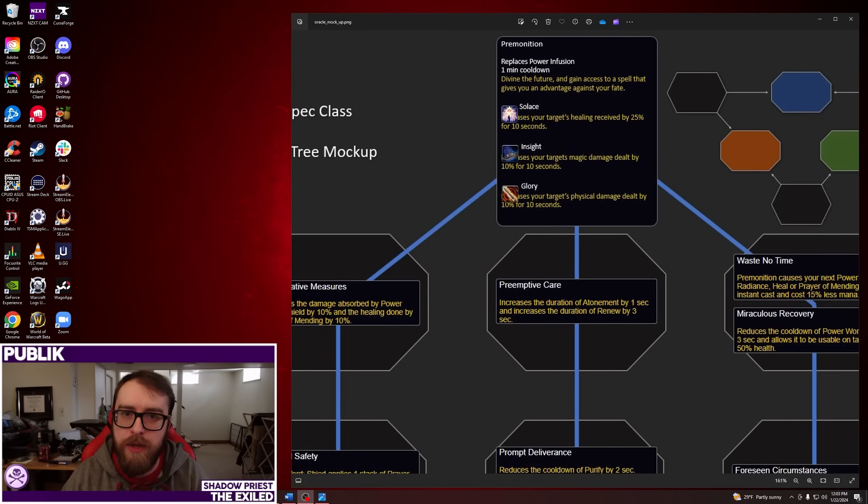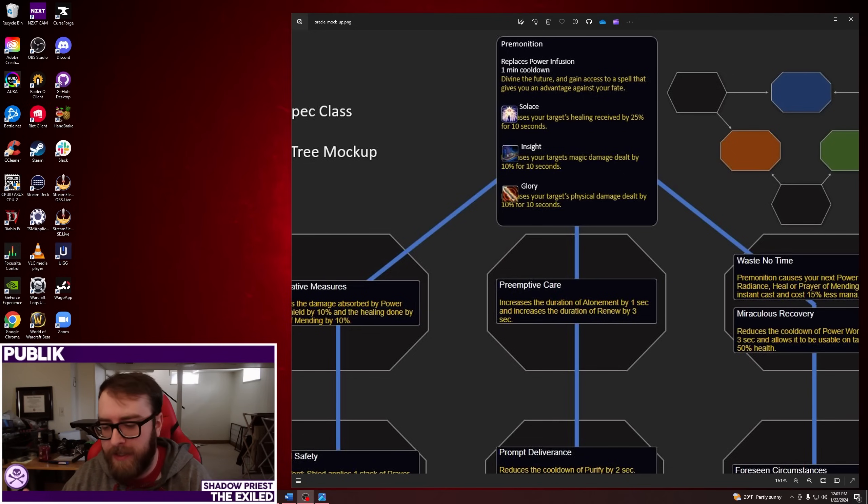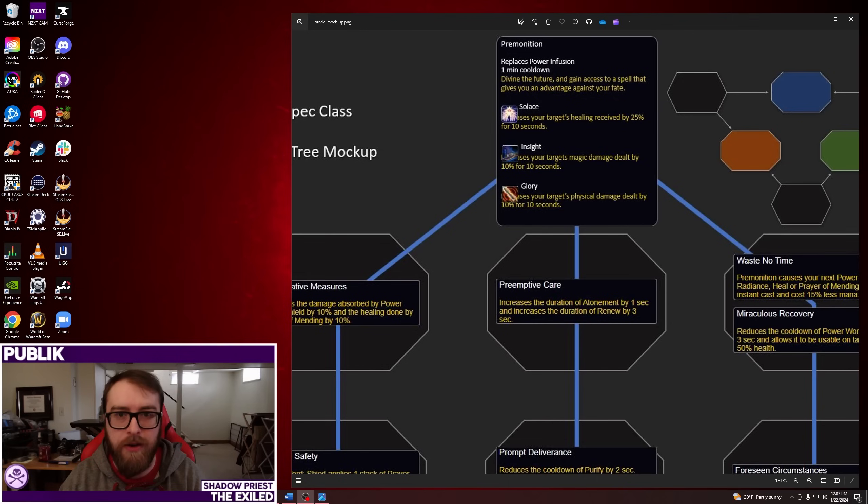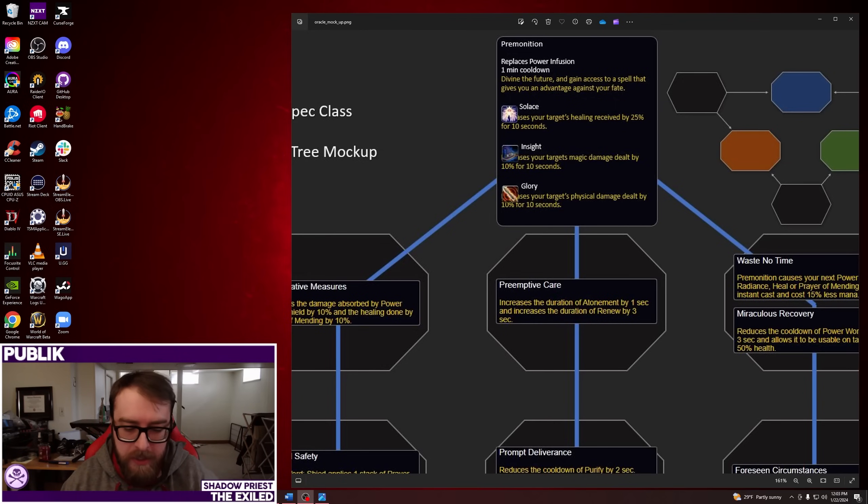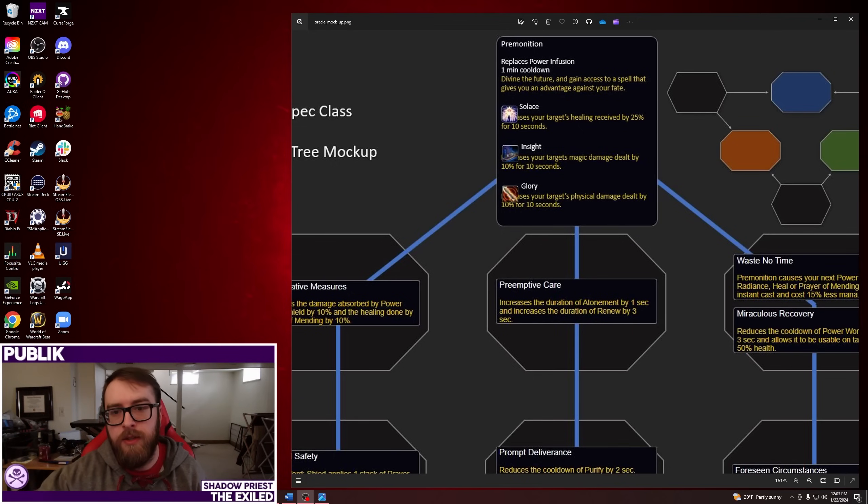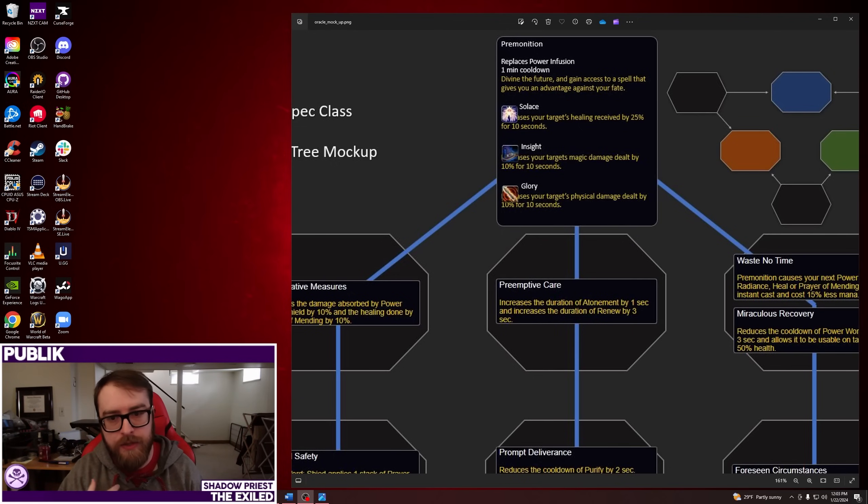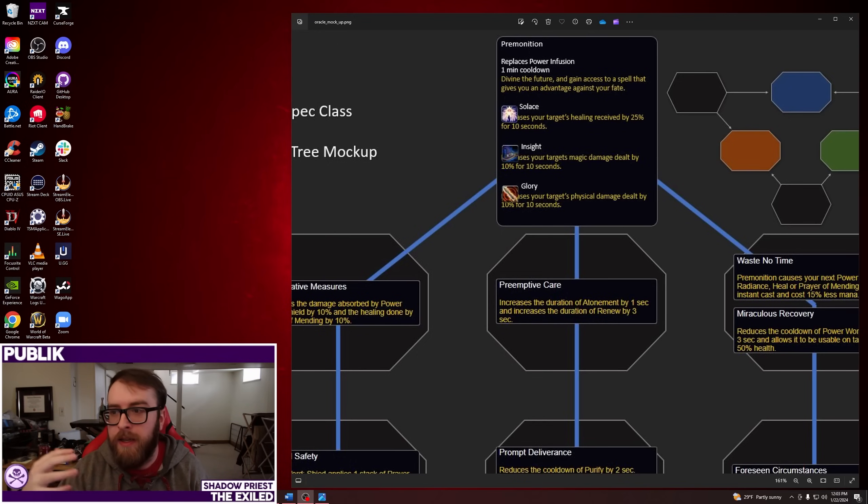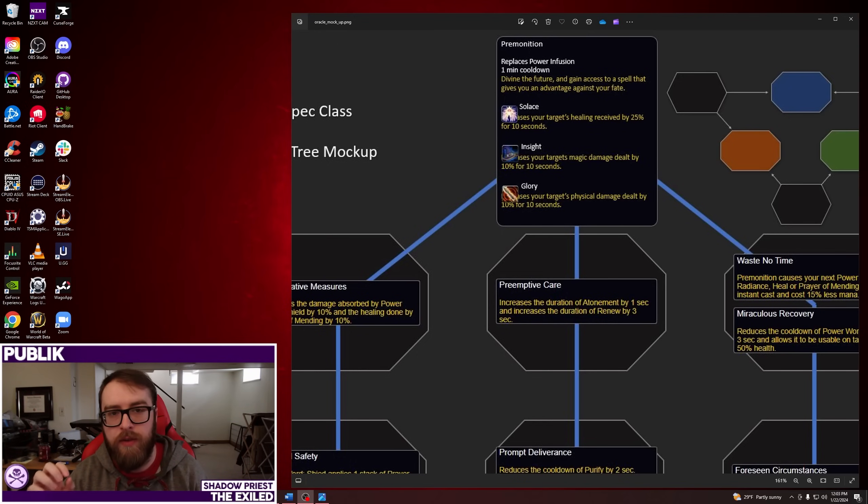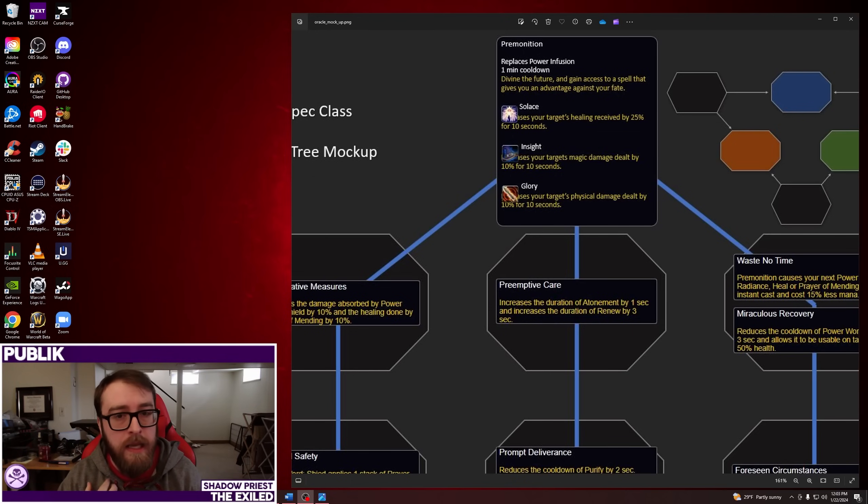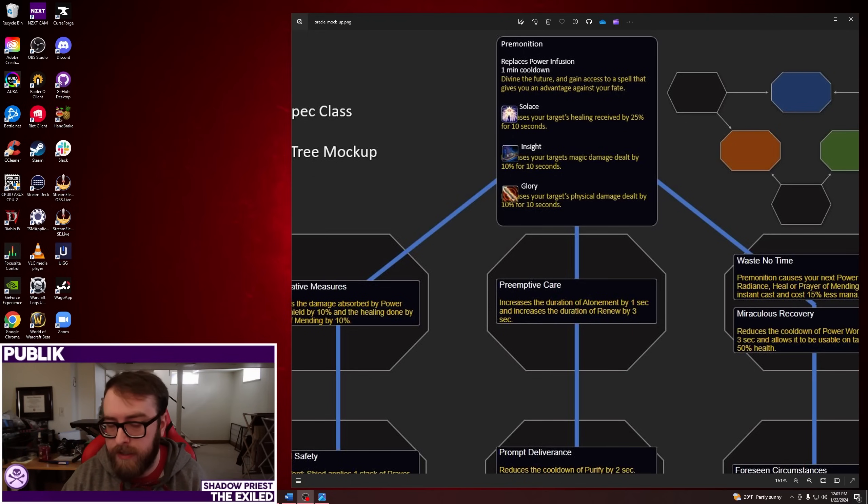I know I typically cover Shadow Priest content, but today, Blizzard has given myself and the Priest Discord early access to the Oracle Hero Talent Tree as a mockup version. This is actually the tree shared between Holy and Discipline Priest, so this is not a tree that Shadow has access to. But I still wanted to cover it on the channel because I think it's interesting and gives us an idea of where they're going with these trees. It also can tell you what's probably not going to be in the other two trees that Shadow will have access to.